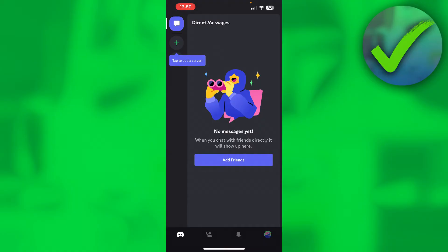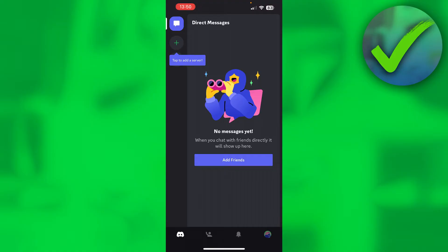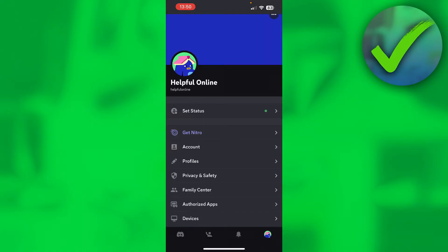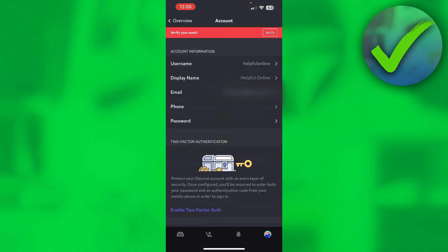So what you basically want to do is, by the way on phone and PC it is exactly the same, but yeah, what you want to do is go to your profile picture on phone and then on Discord PC it's just the settings. You want to click on account settings over here.